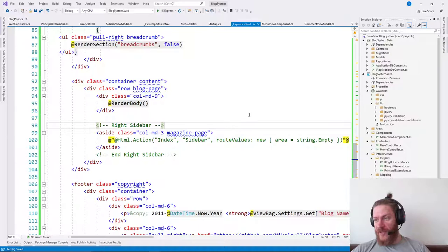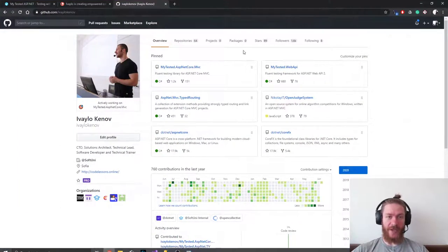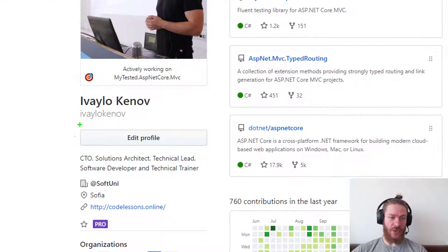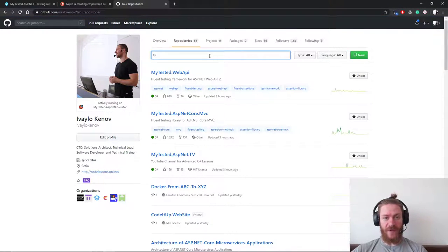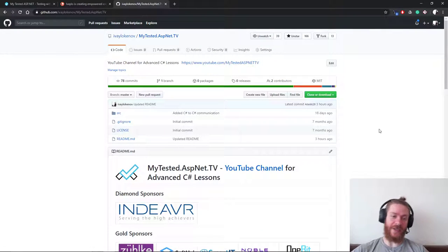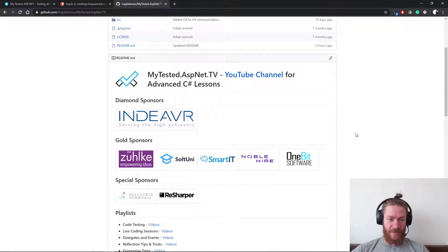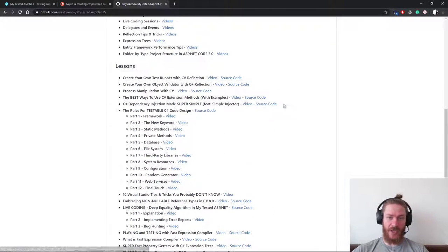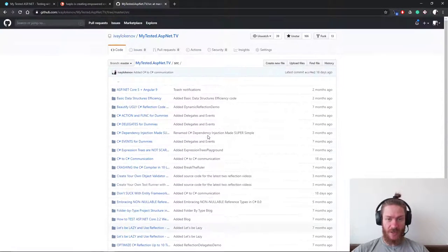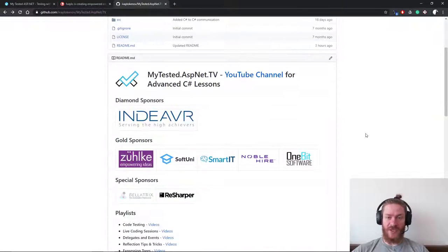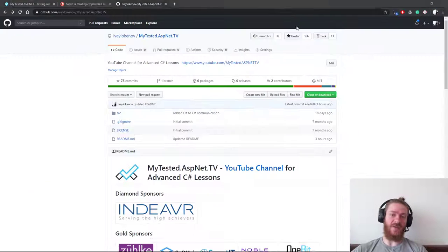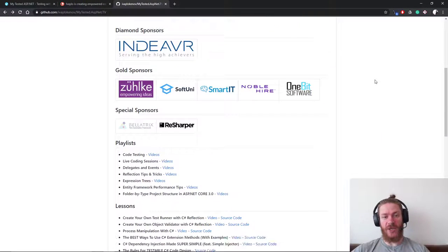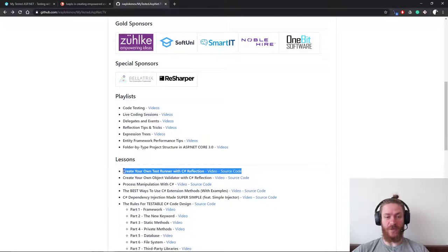Before I finish with this video, I would like to show you where you can find all the source code I'm writing in my YouTube channel. Go to my YouTube profile which is Evo Okianov, hit repositories, write down TV here. This is the repository in which I am creating and publishing all the demo code I'm using here on my videos. You can find every single lesson with a link to the video and link to the source code. You can download it, play with it, open up a request, whatever you like. I would appreciate if you give me a star and also you can watch the repository if you want to receive notifications when I upload a new video.